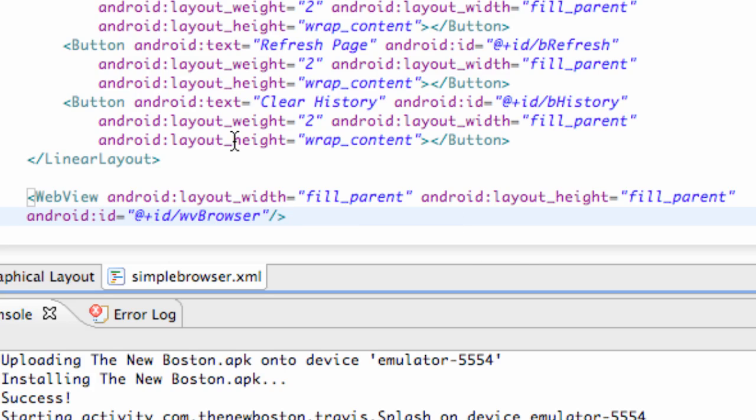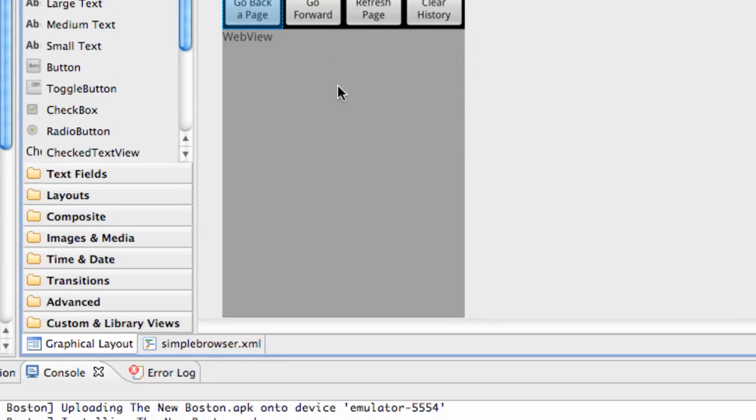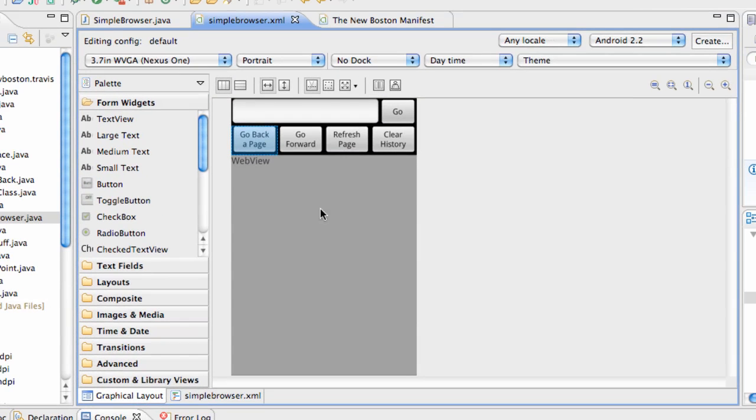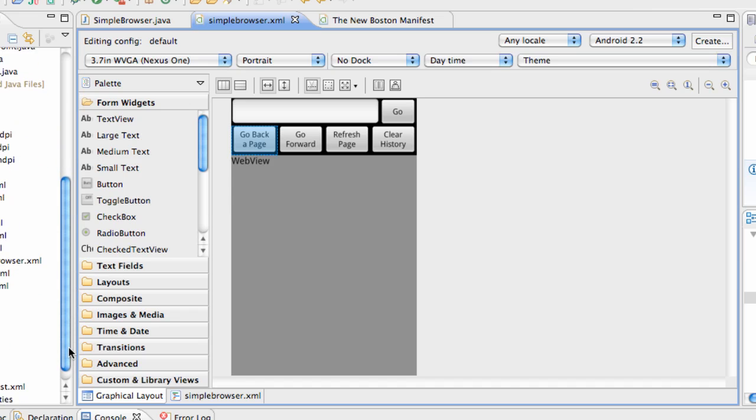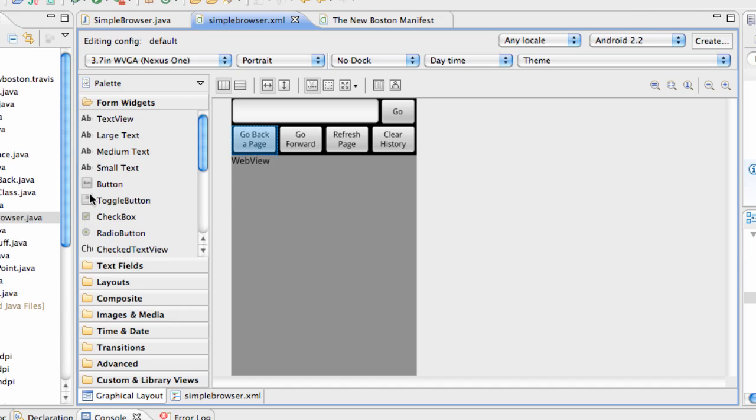And we're pretty much good to go here with the tutorial. So as you can see, here's our web view that's going to load up our website and such like that. So now let's go into, the first thing we need to do is we need to go into the manifest and give us the permission to use the internet.